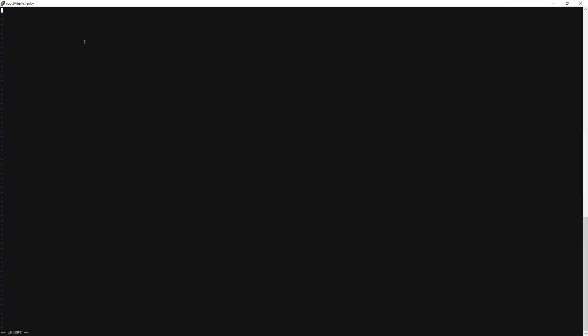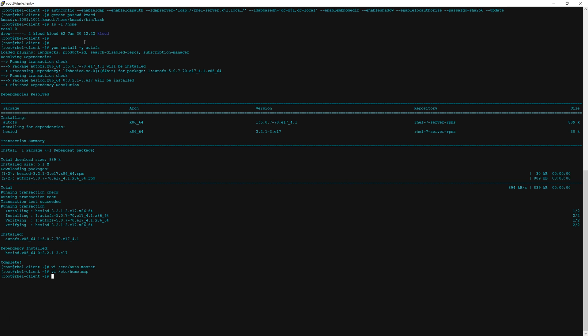In this file we're going to say star space -fstype=nfs,rw,nosuid,soft and then tab, and then the ldap and nfs server name. In this case railserver.kjl.local colon /home/&. And then we will save this file as well.